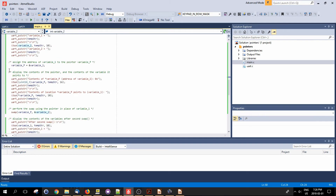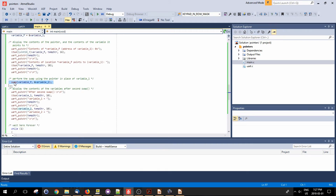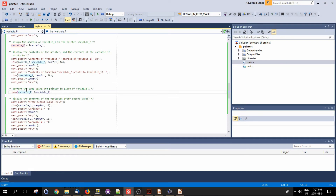I've taken the pointer and put the address of variable one into the pointer variable_p. So if we took that microscope again and looked at the location where variable_p is, we would see the address of variable one stored there. I then call swap one more time, this time using variable_p as one of the parameters and the address of variable two. Since variable_p points to variable one, its contents - the address of variable one - get passed to the function swap.